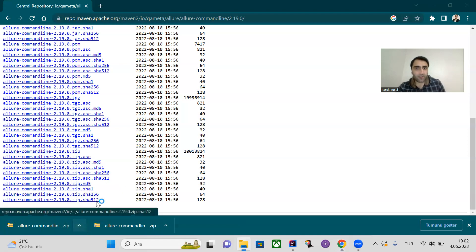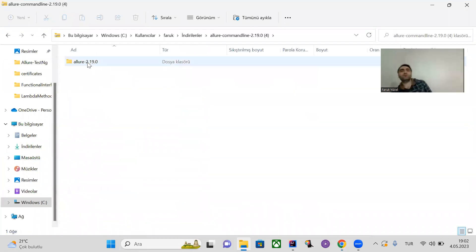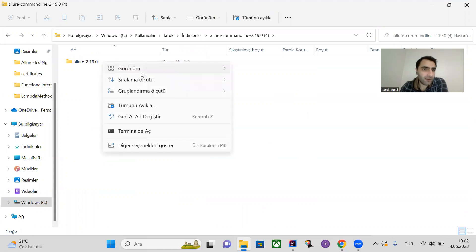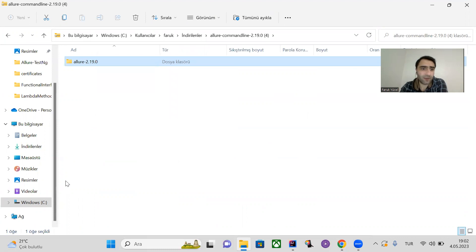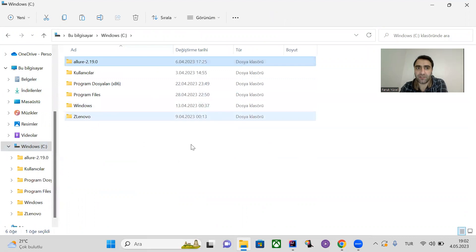Open the file in your file explorer and unzip it. Copy this file and add it into the C directory.